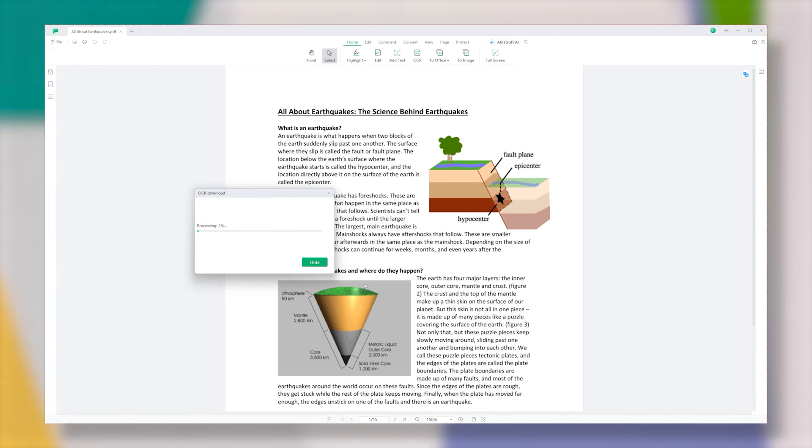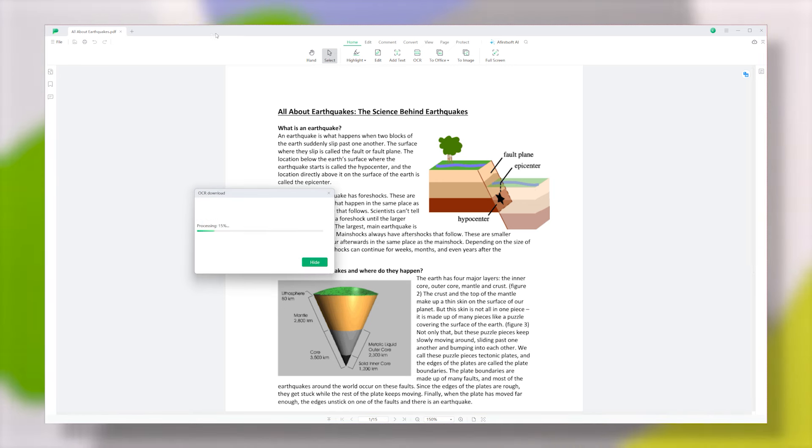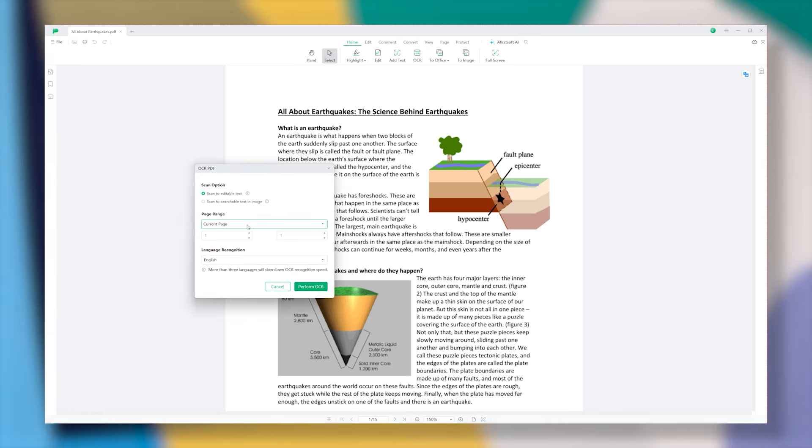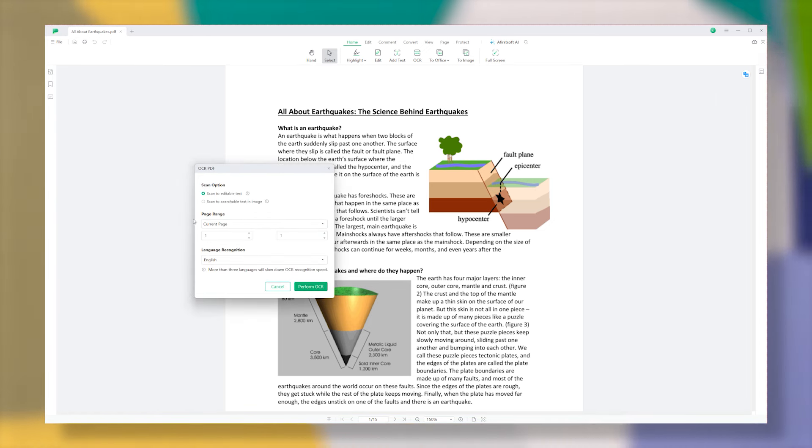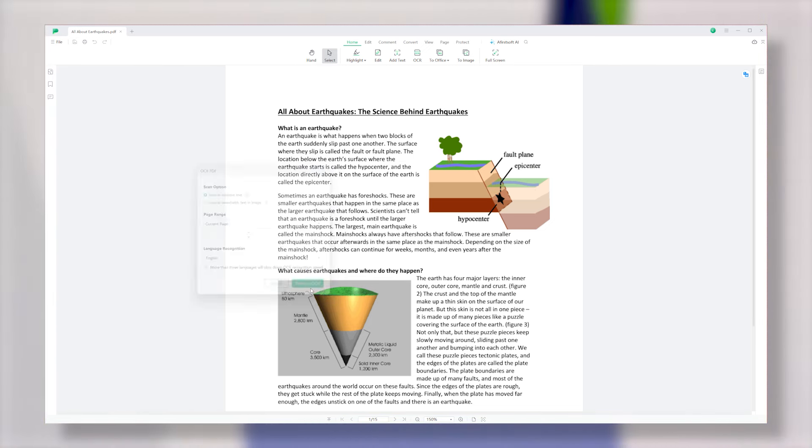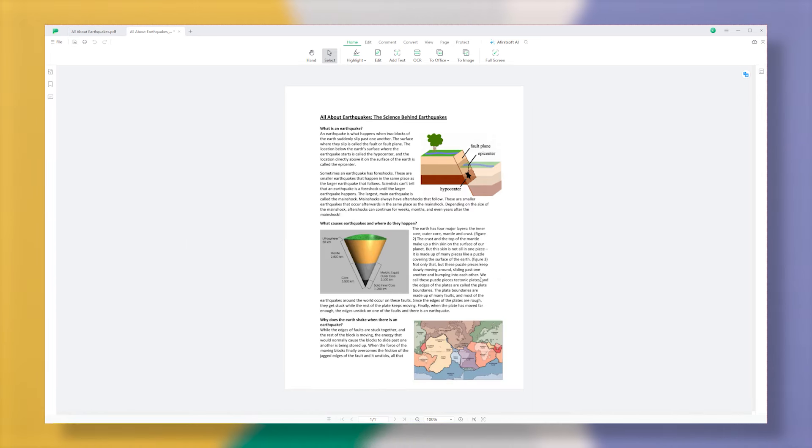To use this feature, just go to the Home tab and click on the OCR option. The first time you do this, the app will need to download the OCR components. Just click the Download button when the pop-up appears, and once it's finished downloading, you're all set to start using OCR.